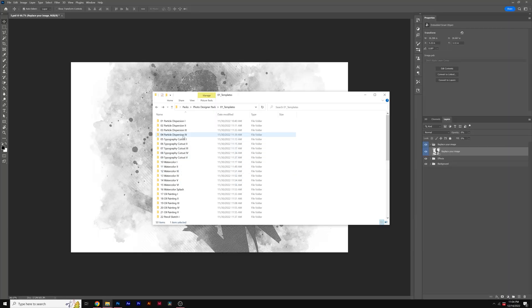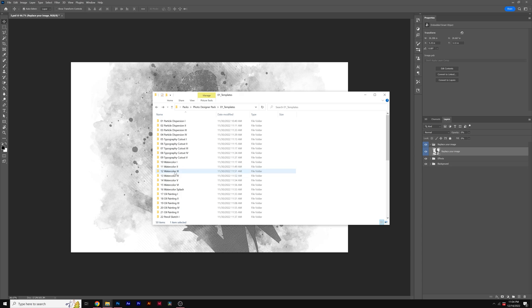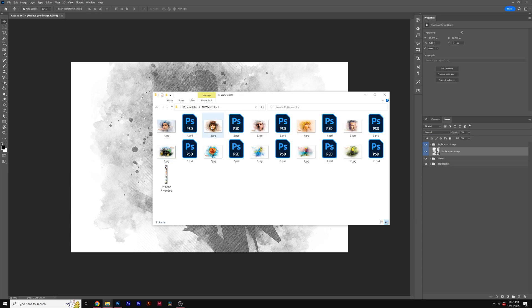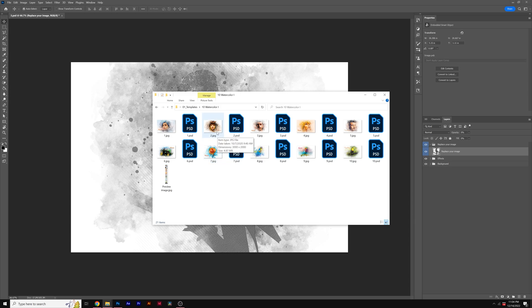Once downloaded, you'll see all the different categories of templates available within the pack. We can go into the folder and you'll notice that there's JPEGs and Photoshop document files. The JPEGs allow you to see what the result will be before opening up the Photoshop document.